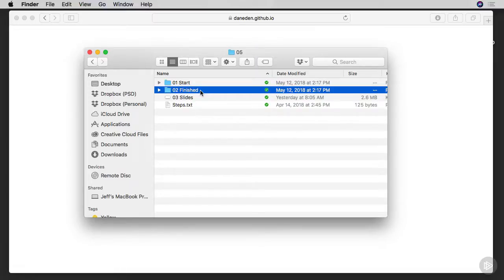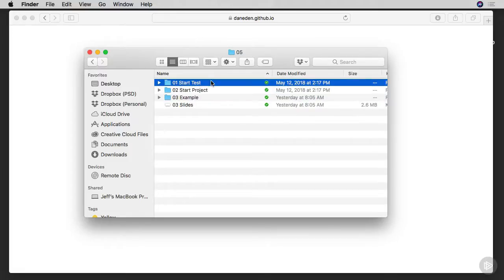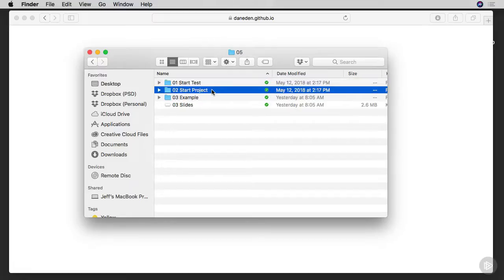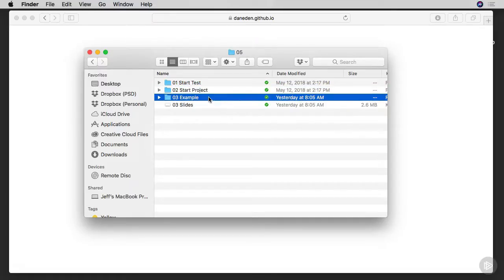The 02 Finished files are mostly for reference — if you mess something up and want to see how I did the code, you can look in there. First we're going to take a look at the start test, which is what we'll be working with throughout most of the videos. At the end of each section we'll go into the project, which has more content and is a more functional, responsive website — the kind of thing you'd show to a potential employer. I also have a 03 Example to show you an already-animated version of the website we'll be animating.